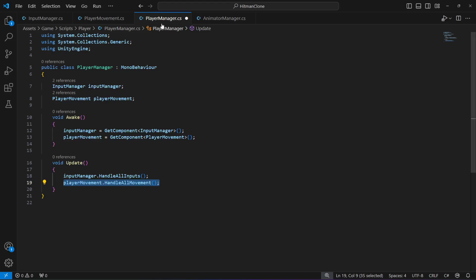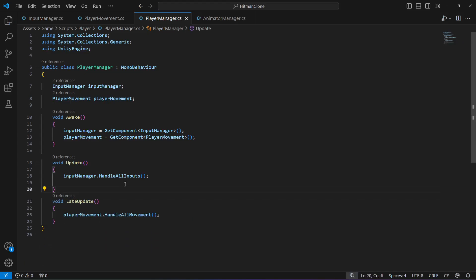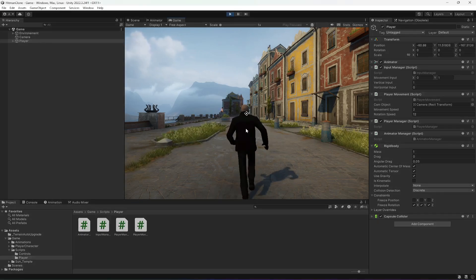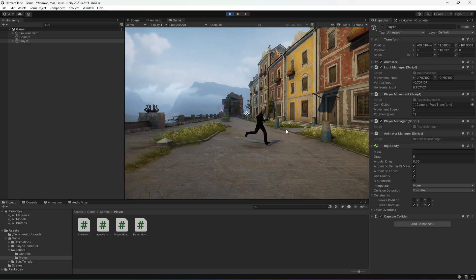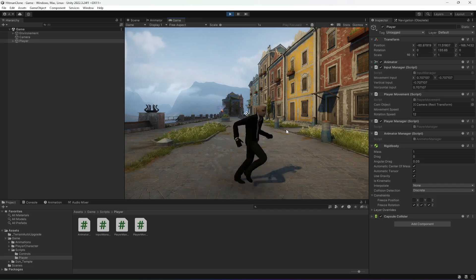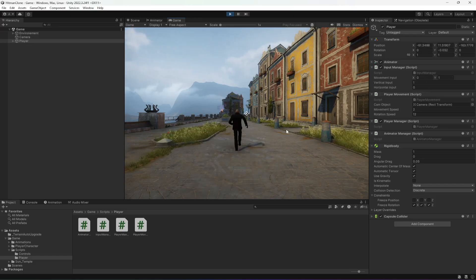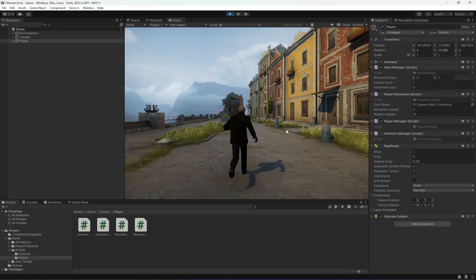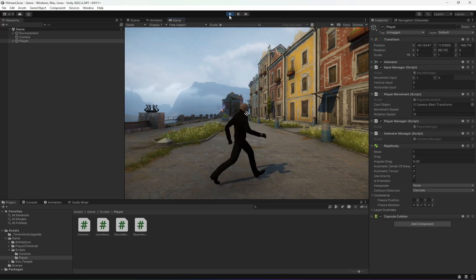To fix the movement issue, open the PlayerManager script, cut the movement call line from Update, create a LateUpdate method, and paste it there. Remove the summary comment. Back in Unity, play the game — the player is now running correctly. Movement speed is currently set for running; in the next video we will separate walking and running speeds, and add shift key or controller button support for sprinting.